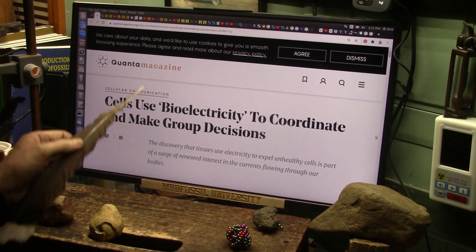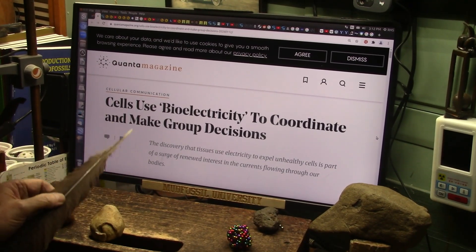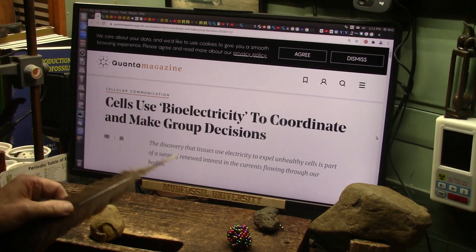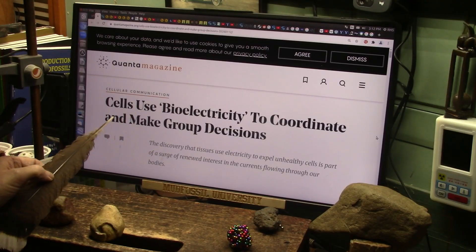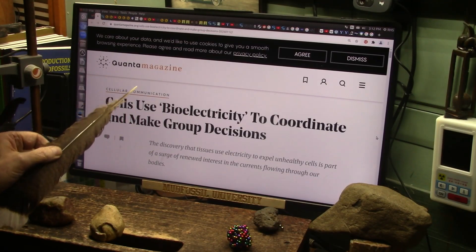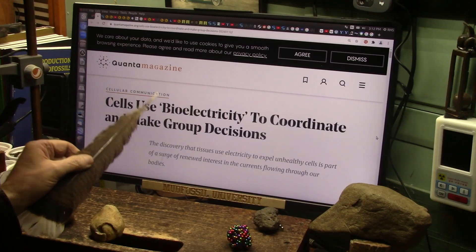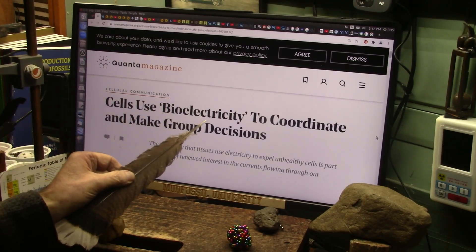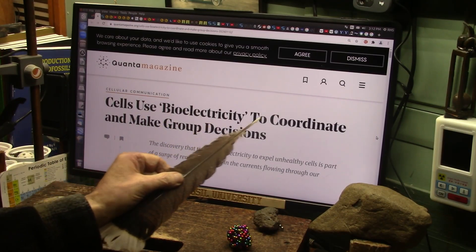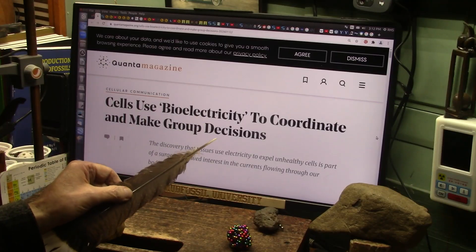Okay my friends, this was sent to me by Marilyn B. She's a friend that sends me little tips here and there. This is from Quanta Magazine about how cells use bioelectricity to coordinate and make group decisions.